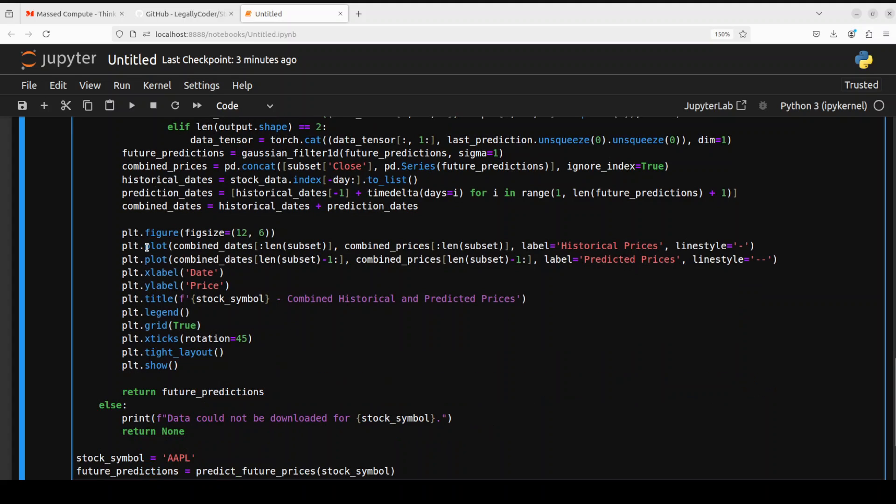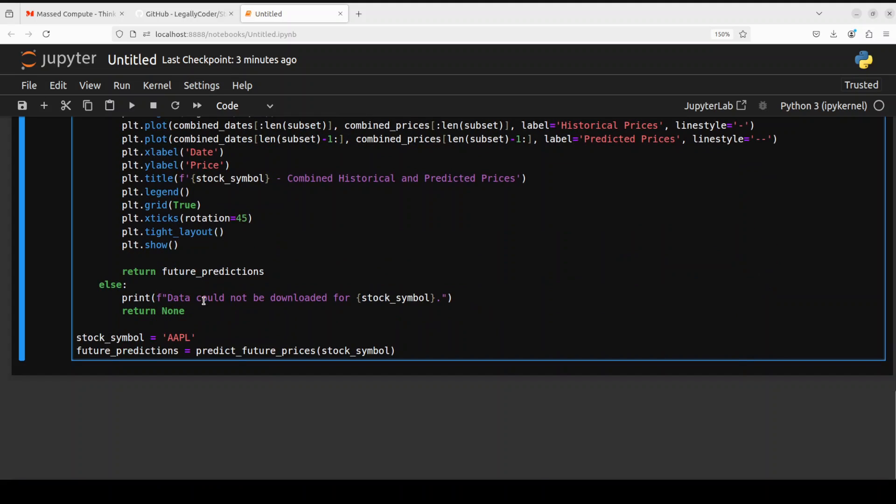And then by using matplotlib, we are plotting the graph here. And this is where it is being done.